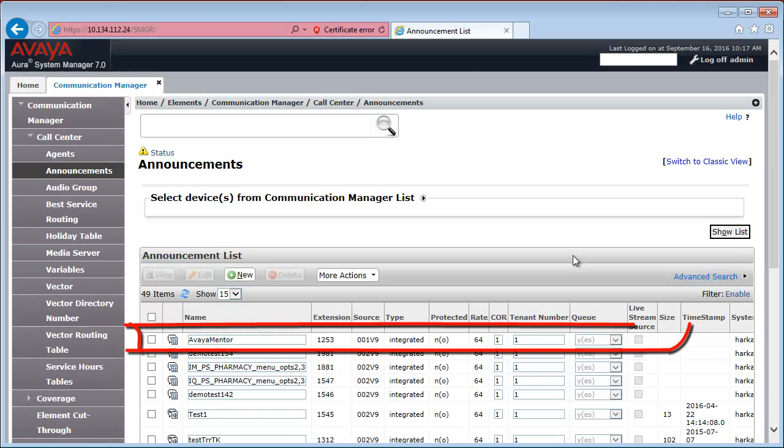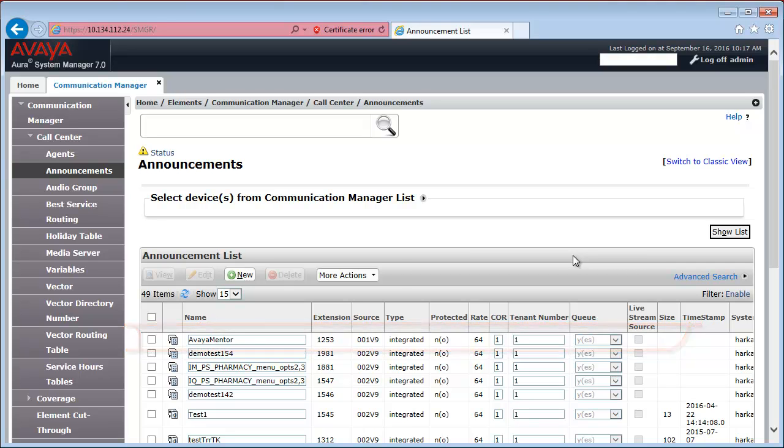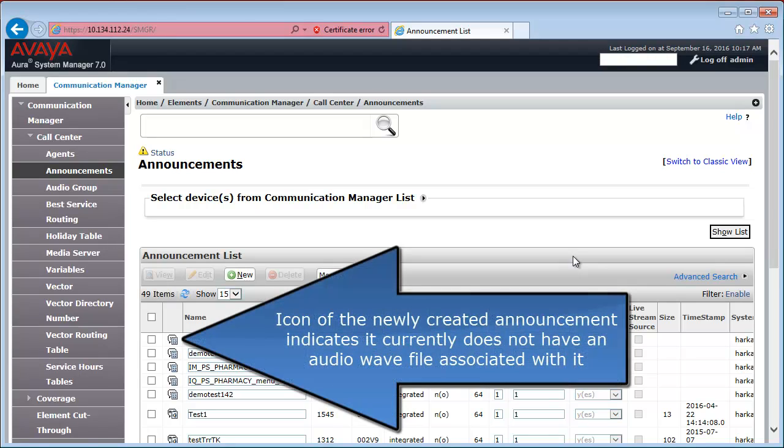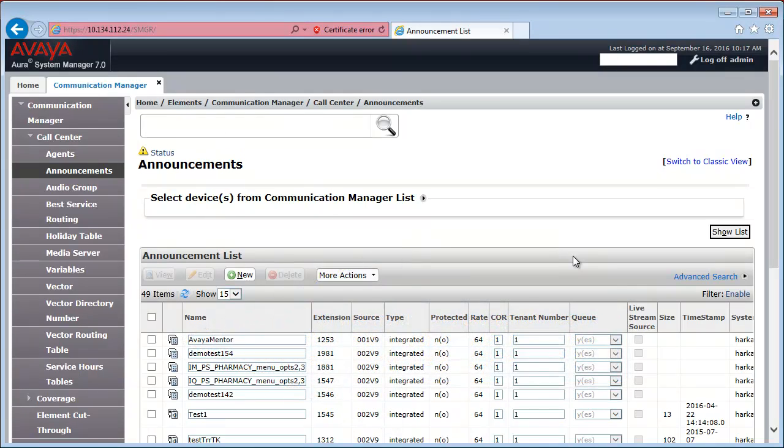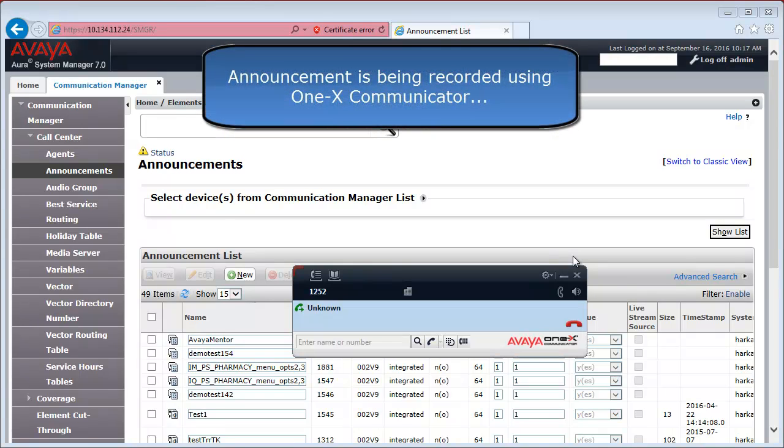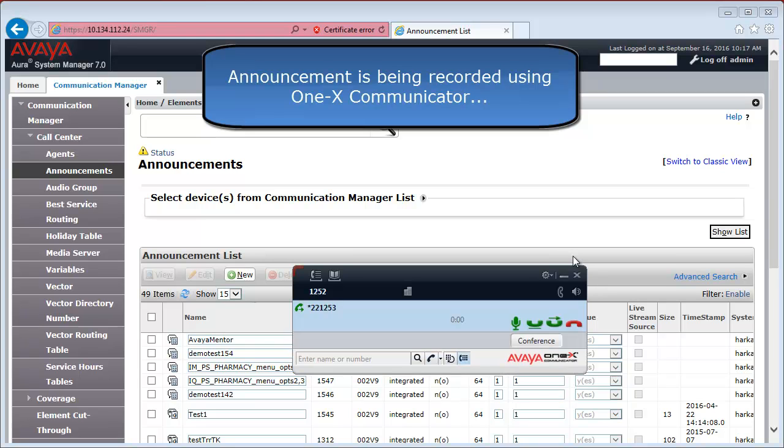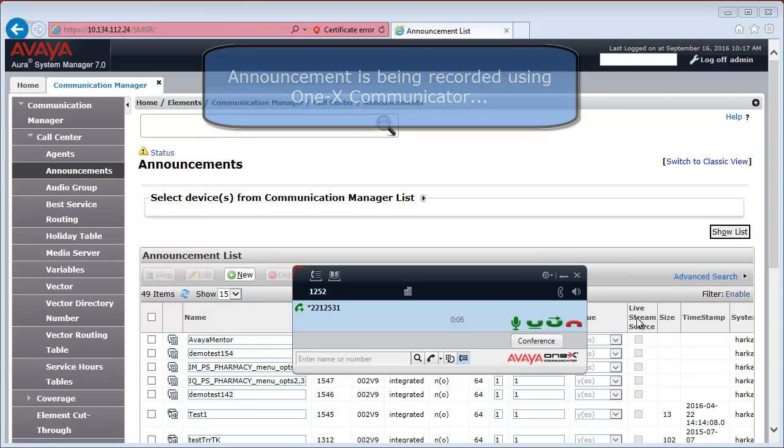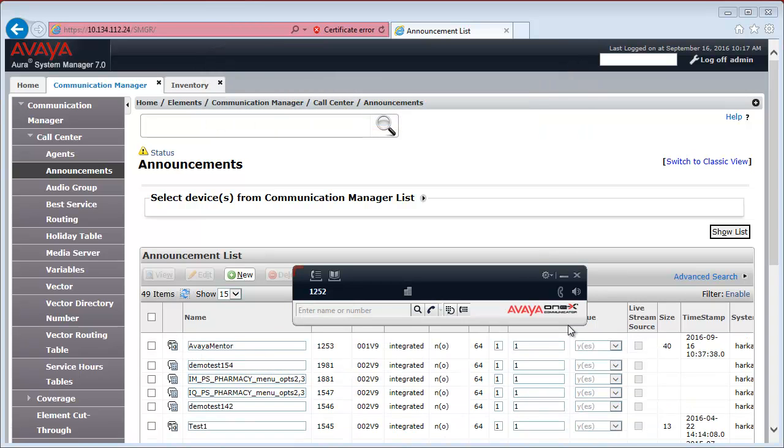Now we have our new announcement created. You can see it on the first line of the announcement list. And you can see there is no audio file associated with it. So, let's go ahead and record one using 1X communicator. Testing 1, 2, 3.